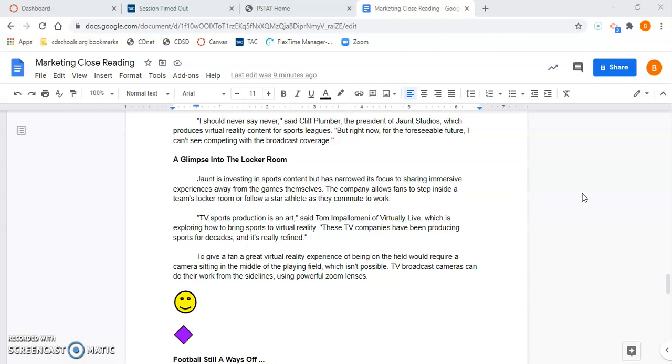'TV sports production is an art,' said Tom Impolomeni of Virtually Live, which is exploring how to bring sports to virtual reality. 'These TV companies have been producing sports for decades, and it's really refined.'